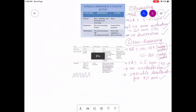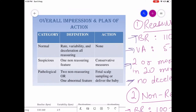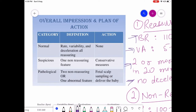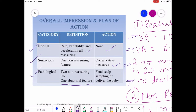The overall impression categorizes the CTG as normal, suspicious, or pathological. Normal means all features are reassuring — no action needed. Suspicious means one non-reassuring feature is present — take conservative measures. Pathological means two non-reassuring features or one abnormal feature — action required, either fetal scalp sampling or delivery of the baby.